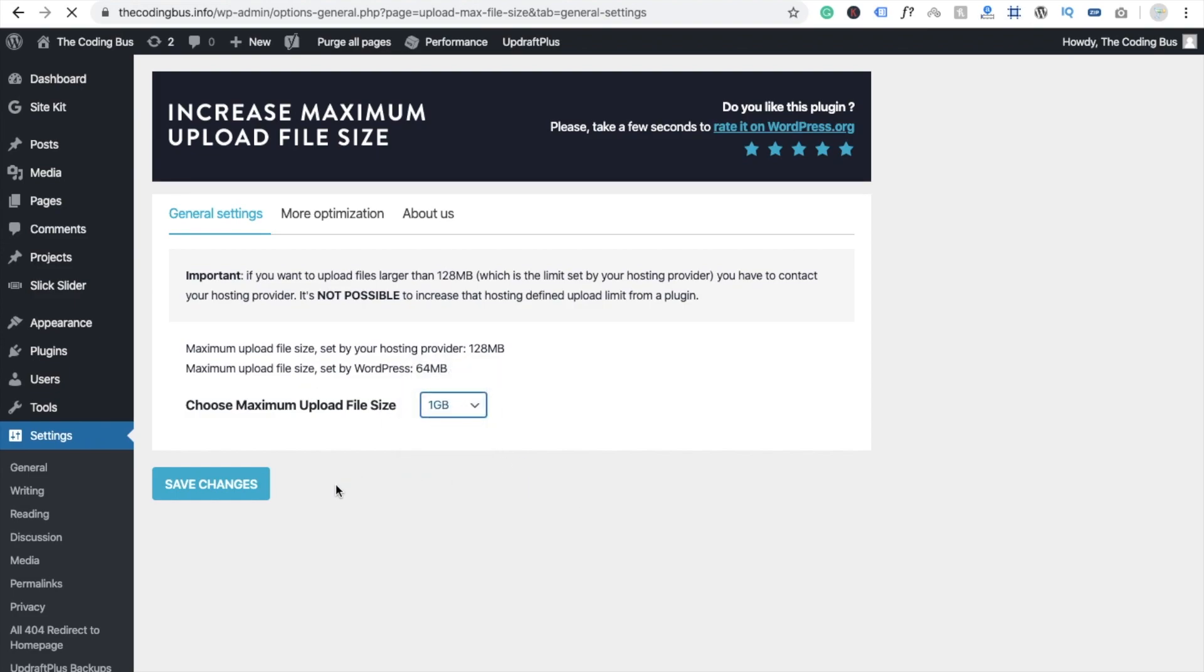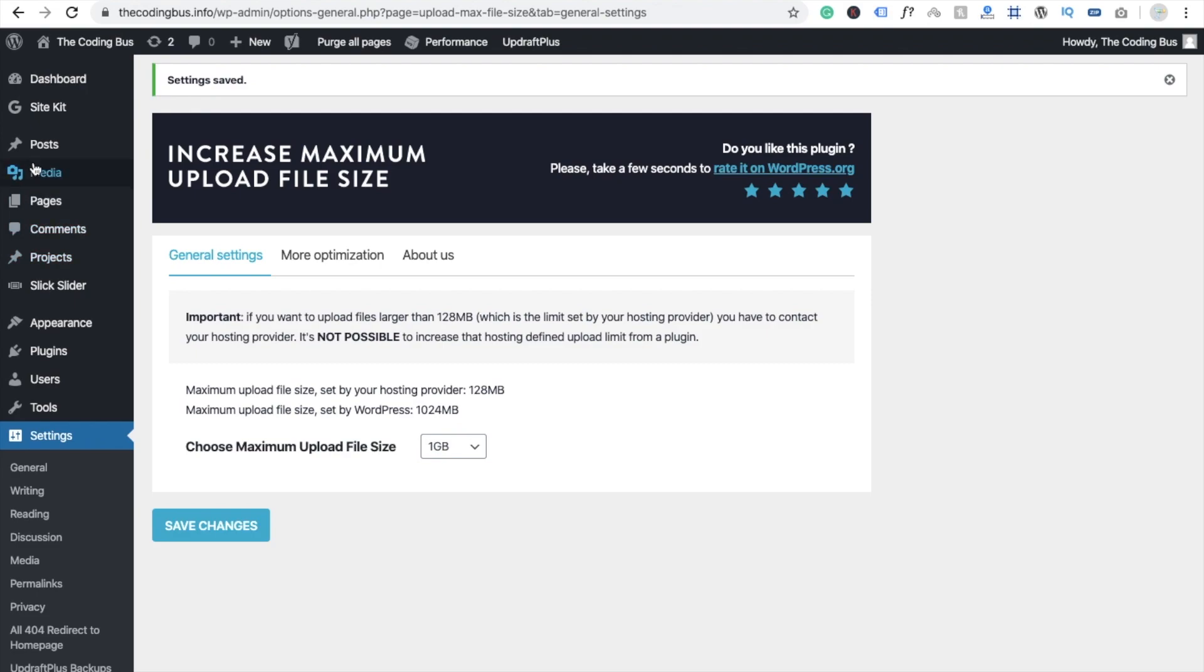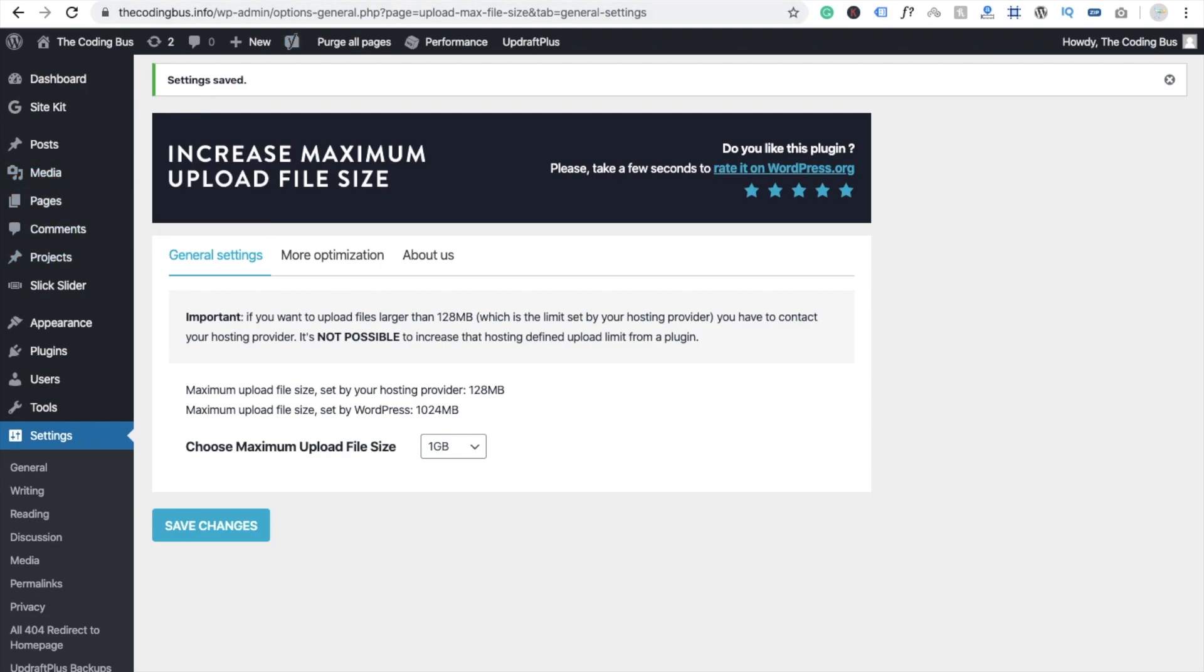Go to my media or go to the media and add new.